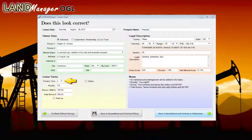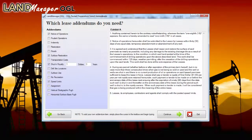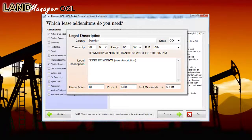LandManager OGL automatically modifies the lease by creating an Exhibit A and placing the proper notation in the notes field. When the option box is selected, the landman is prompted to input the correct option length and bonus amount. Using the bonus per net mineral acreage, the total bonus amount is automatically calculated. The Legal Description group box shows the entire legal description for the tract, and LandManager OGL auto-checks that the net is the correct percentage of the gross. If the amounts do not equate, an alert appears in the notes panel.